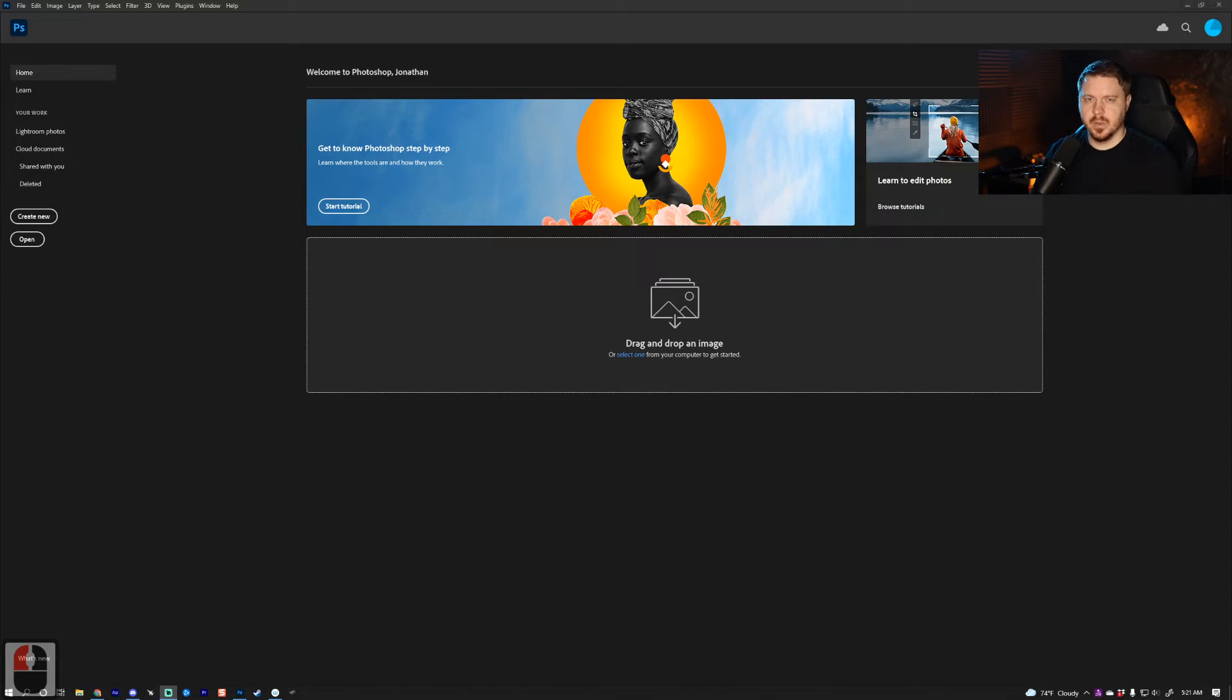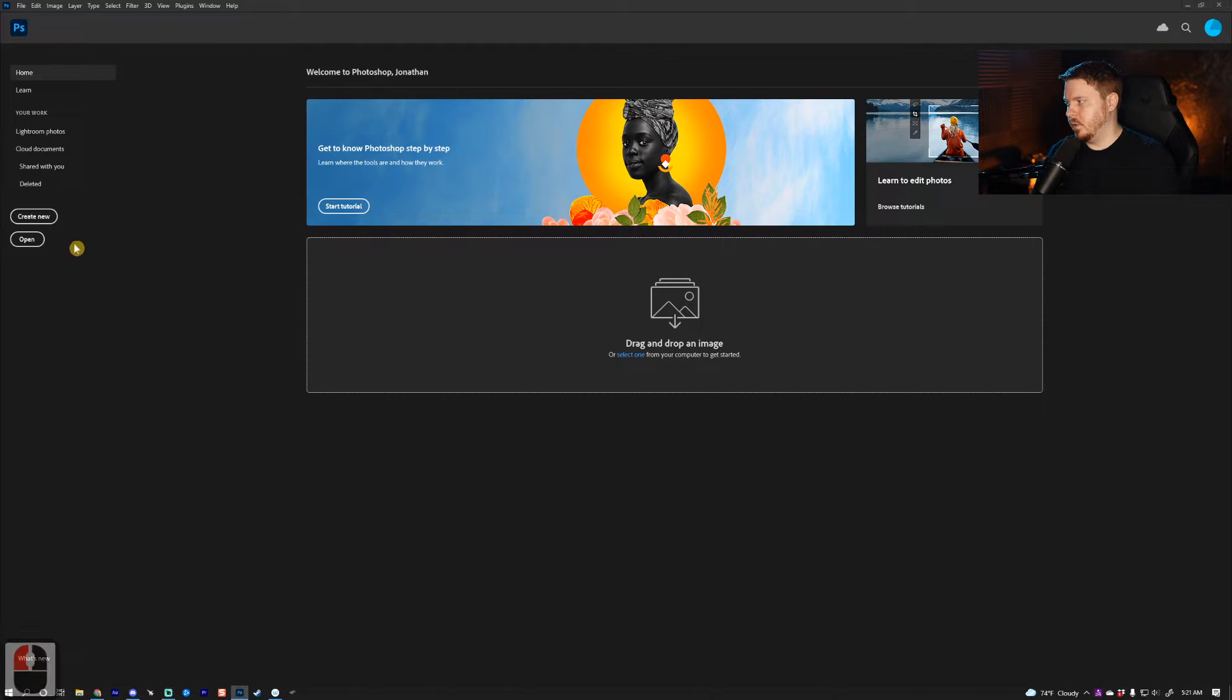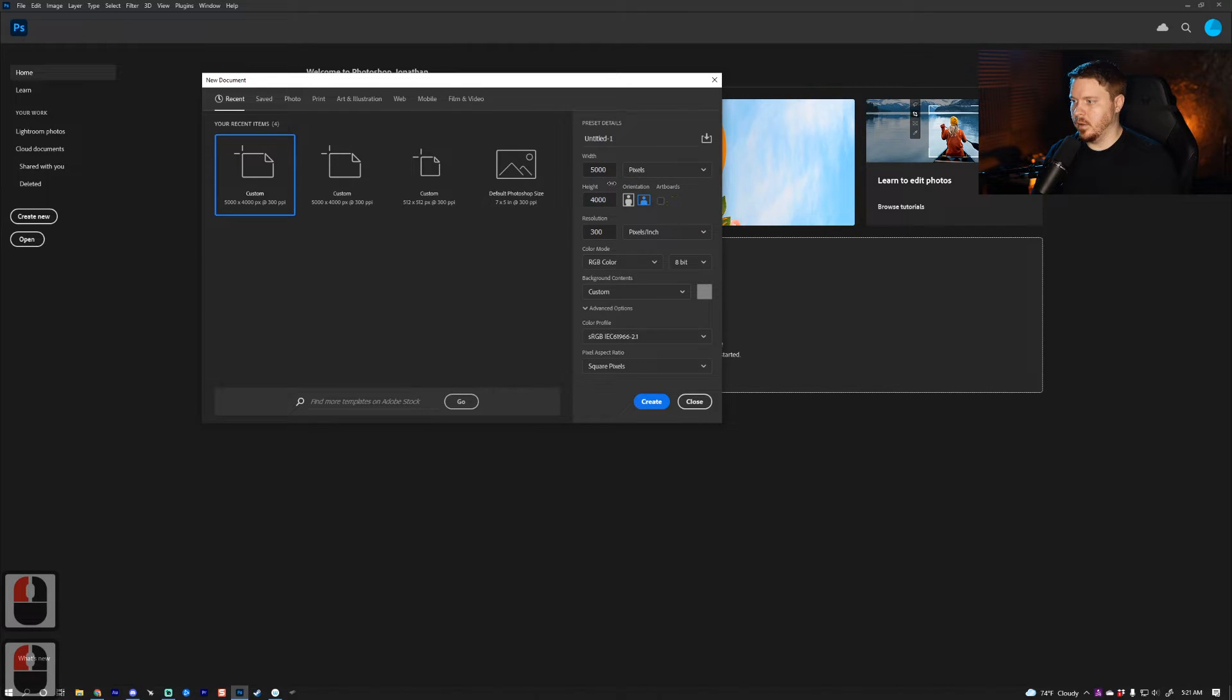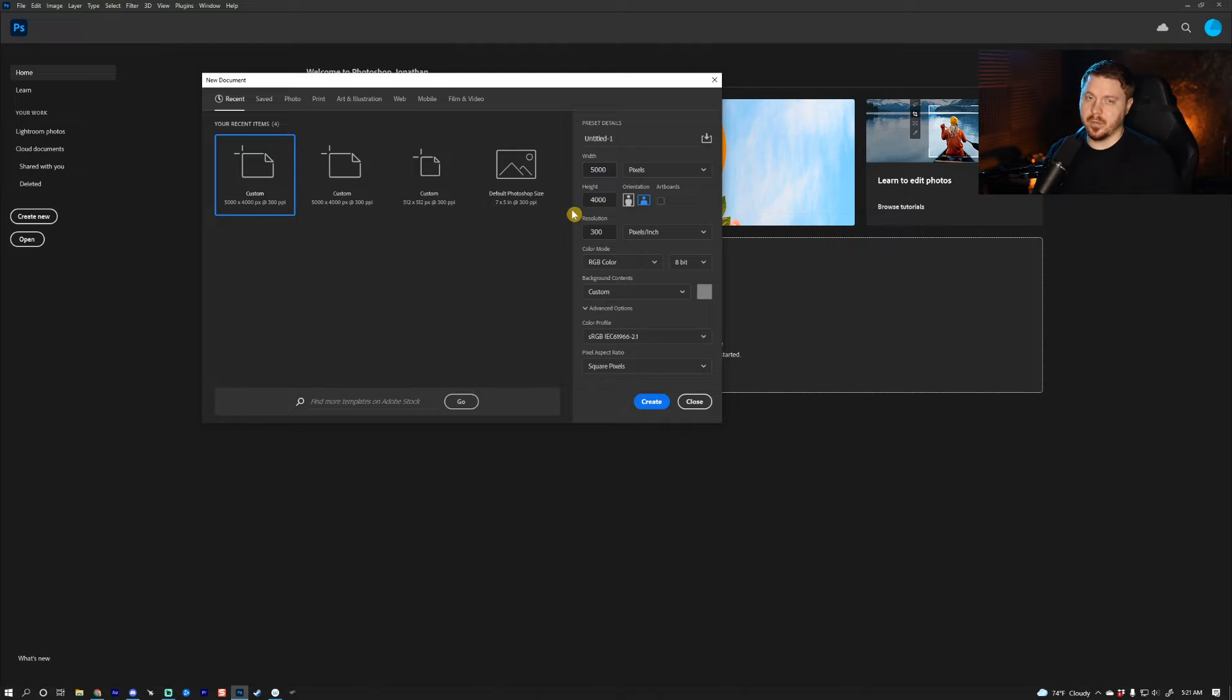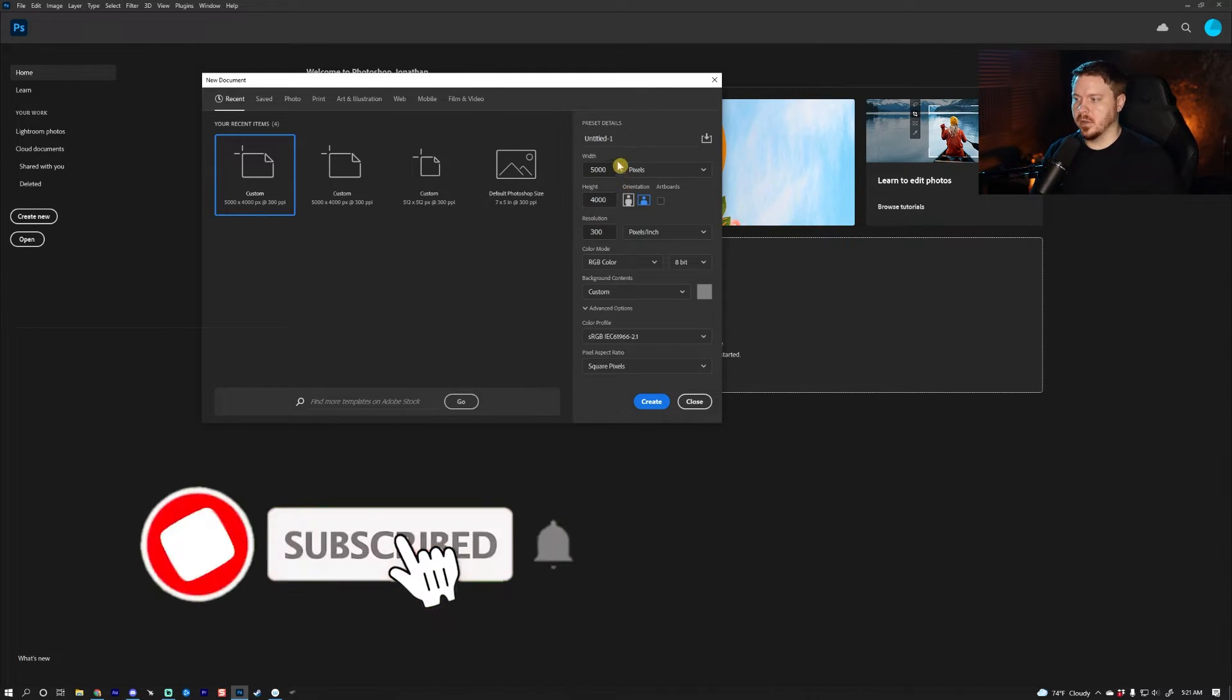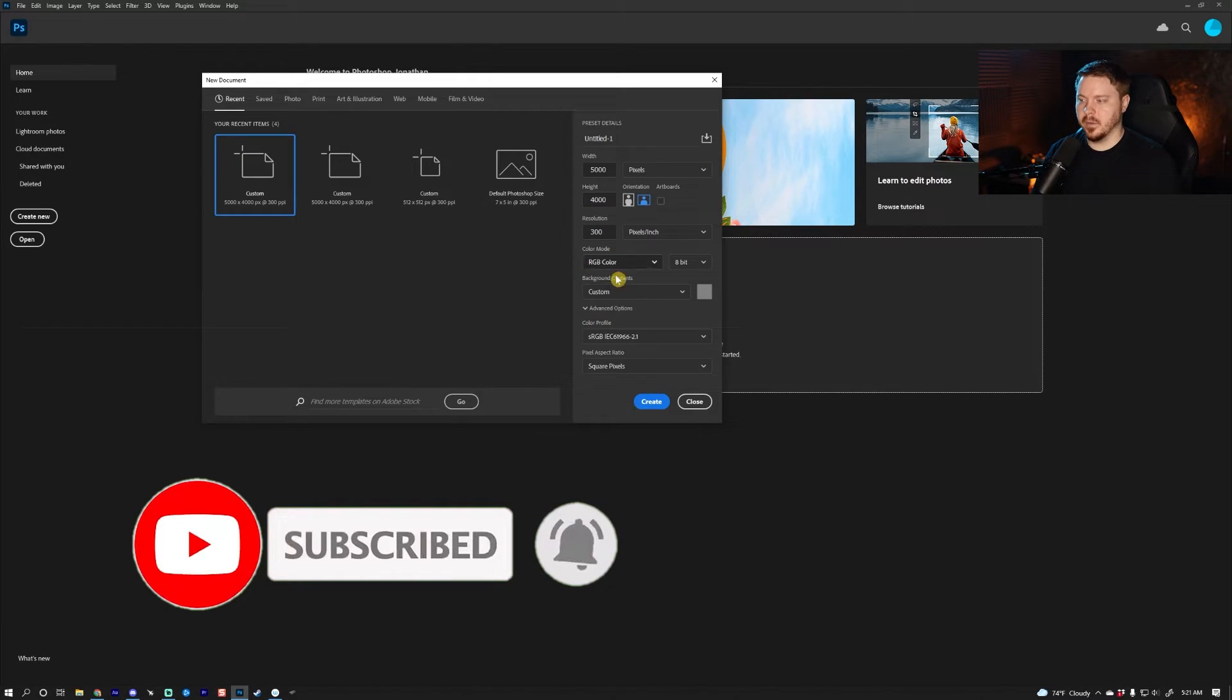All right guys, so this is what you see when you first start Photoshop. The first thing that you do is create new, go down to pixels, and a good width and height is 5000 by 4000, and you can crop it from there. This is a good resolution size so you have a lot of pixels to work with.